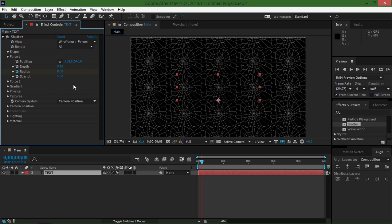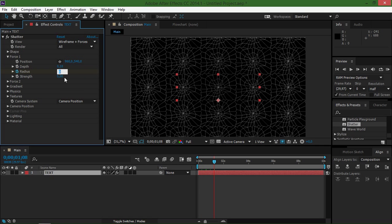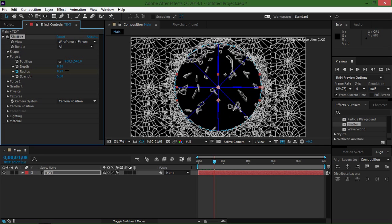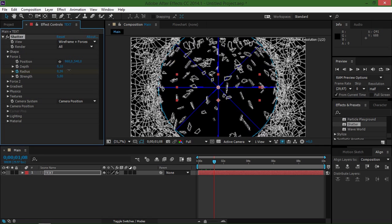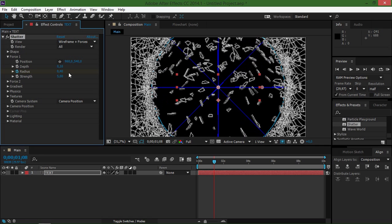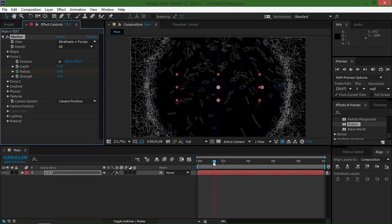And then I'm going to move maybe 30 frames forwards by pressing shift and page down three times. And then I'm going to change the radius to let's see, 0.40.